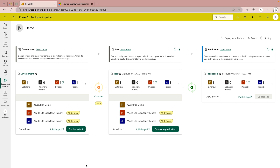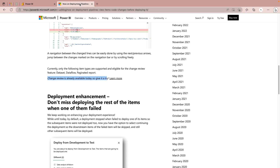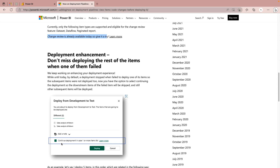It already happened when they released certain features in the past, so this is going to be here. Please trust me, this is going to be very helpful. If you work on the deployment side of Microsoft Power BI, you can definitely take advantage of this feature.